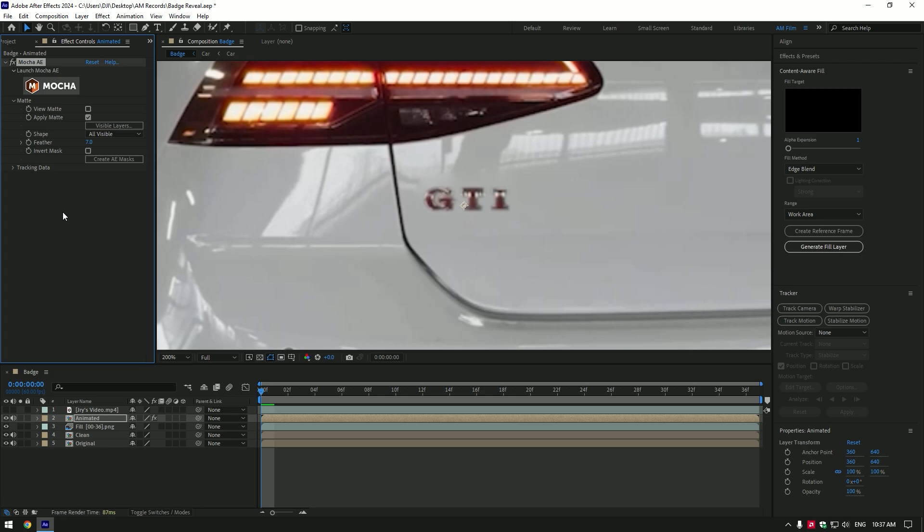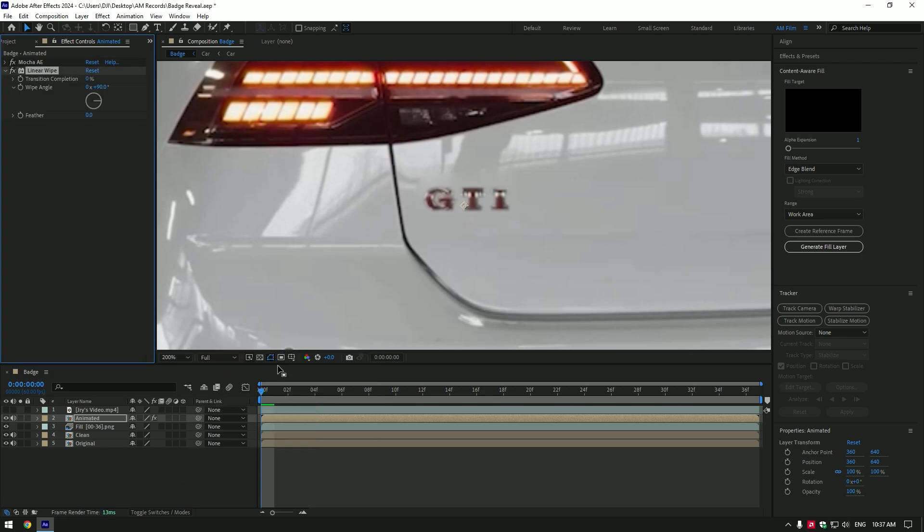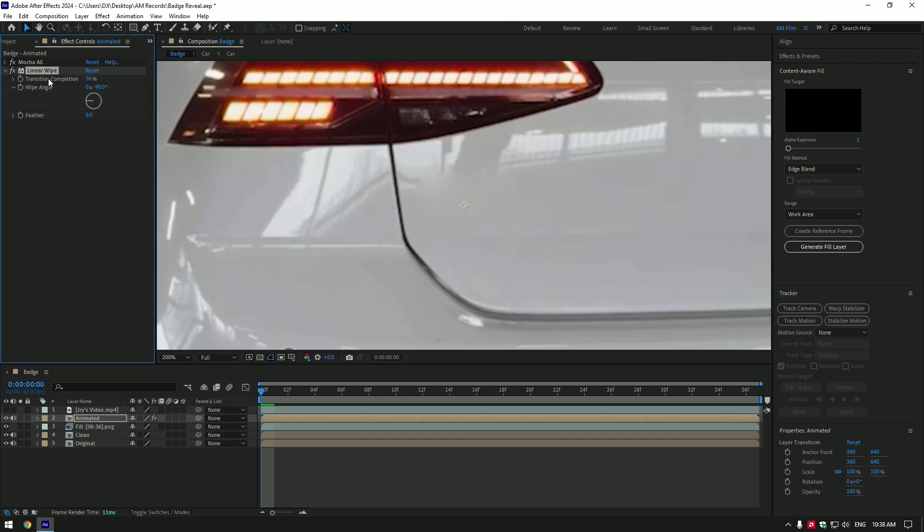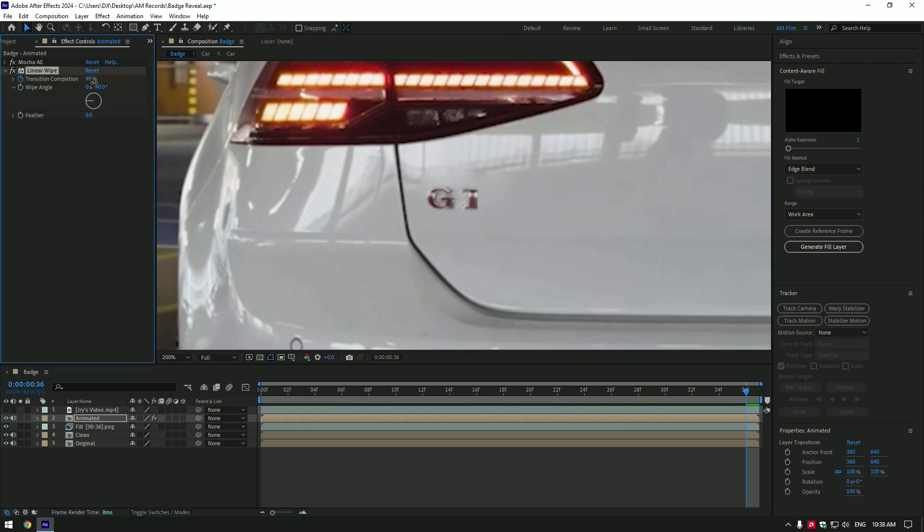Now let's make an animation like from JRY's video. Add a linear wipe effect to animated layer. Let's quickly adjust the wipe. I will change wipe angle to negative 90. Now change transition completion until you don't see the badge, then click on transition stopwatch icon. Now go to very end of the video and change transition completion, make the logo fully revealed.